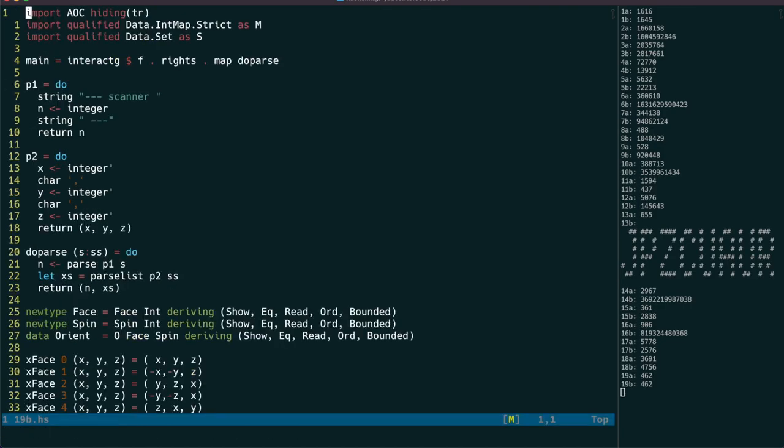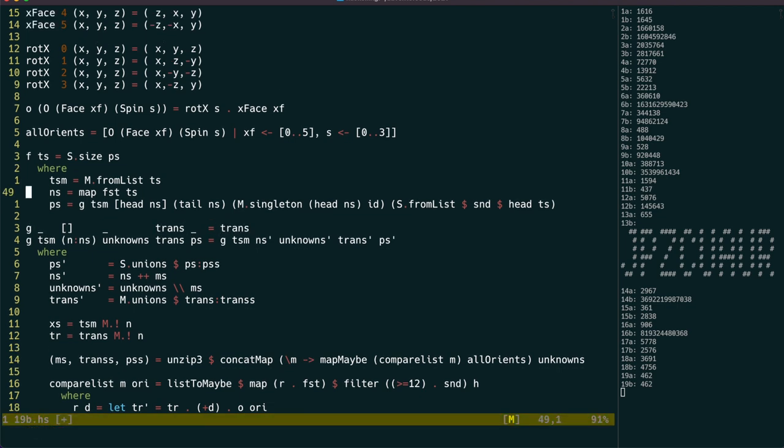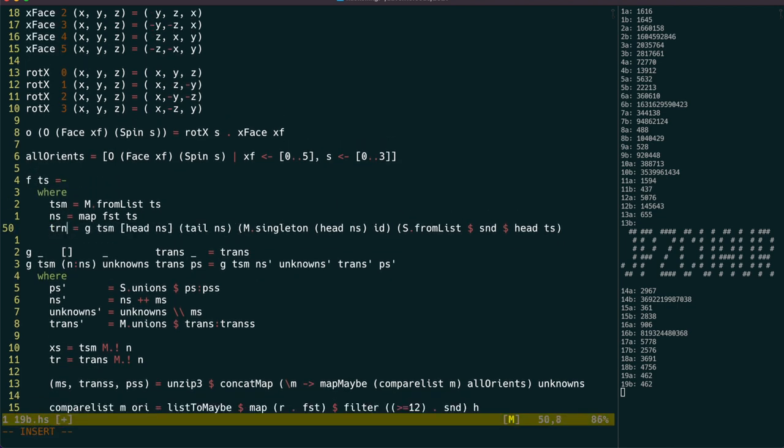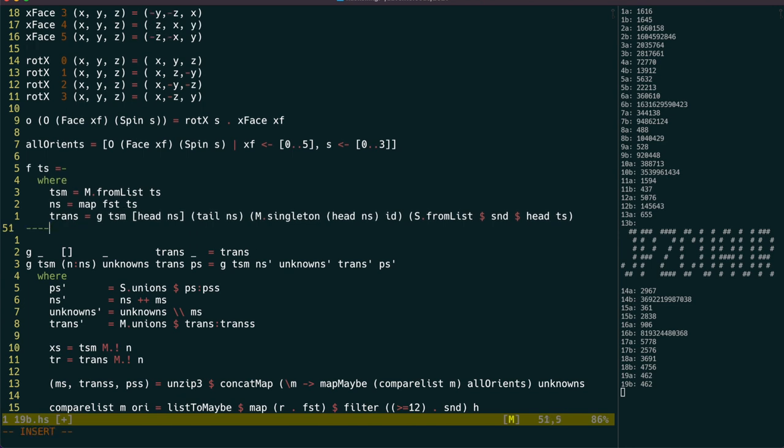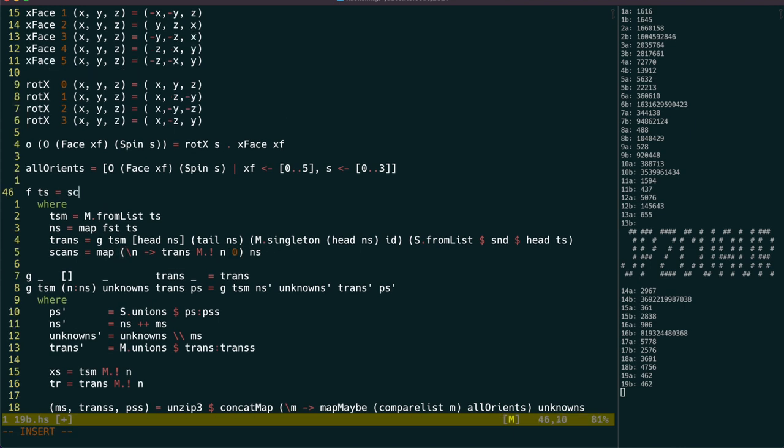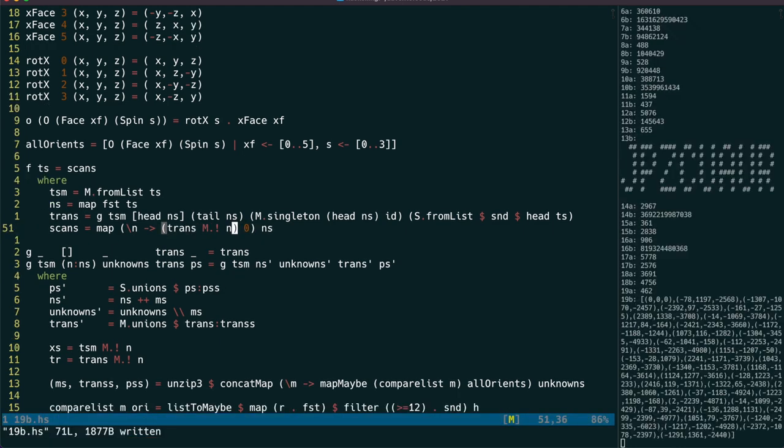Part 2 is going to need us to return the transformation functions from G instead of the points. We can then get the coordinates for all the scanners by mapping through them, and transforming their origin into Scanner 0's coordinate system. Note that our num instance for 3 tuples allows us to use 0 instead of 0, 0, 0 here. We forgot the parentheses here, but actually let's convert this to a point-free notation anyway.